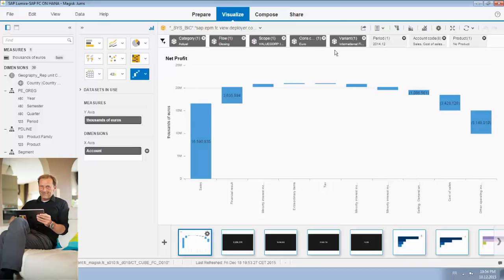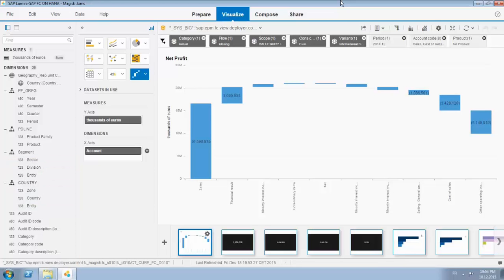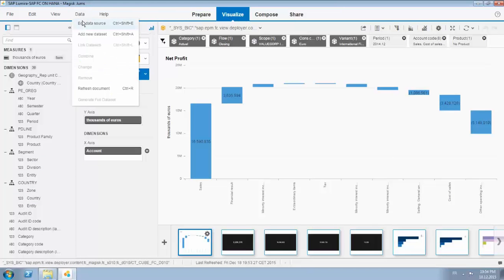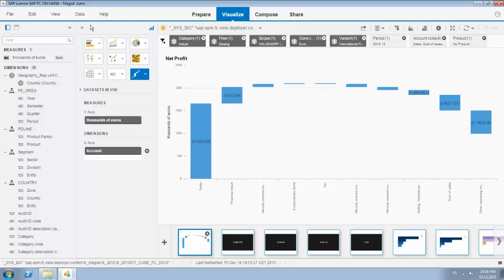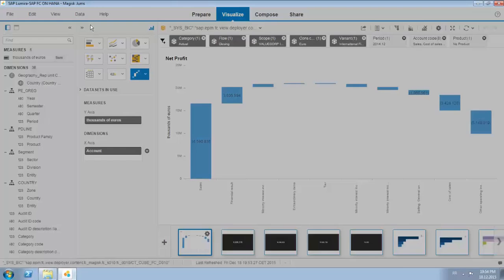What I've done is started up Lumira and we have an online connection towards BFC running on HANA, so I will show you the data source.